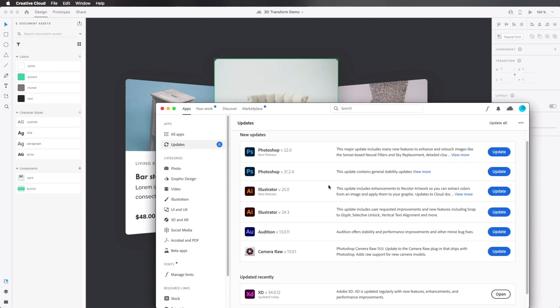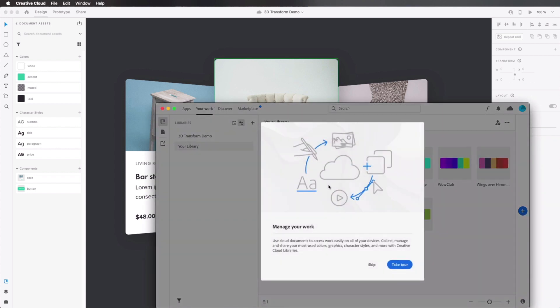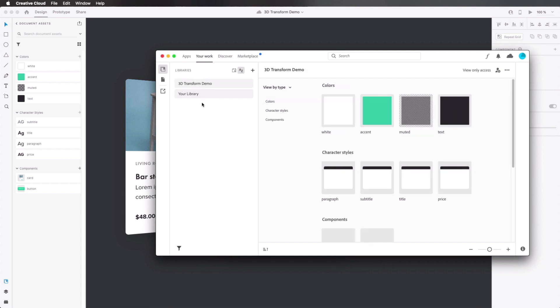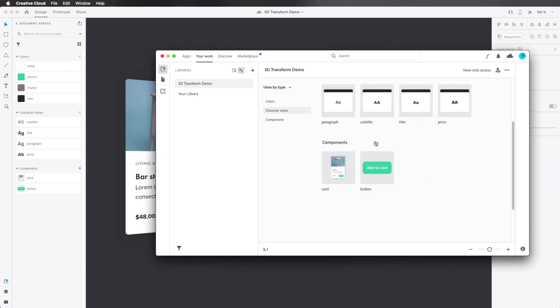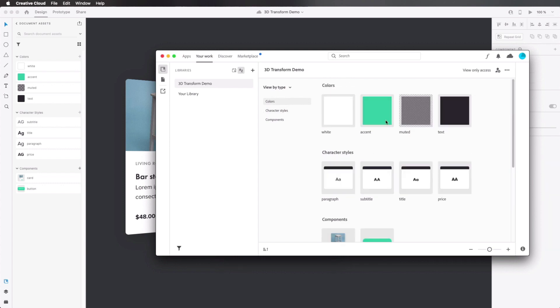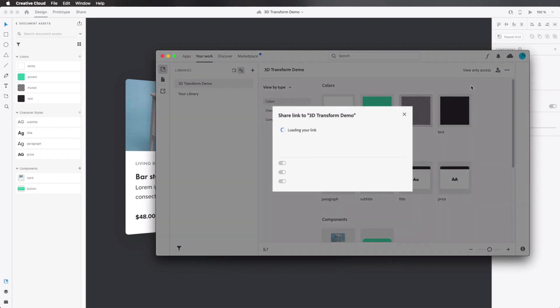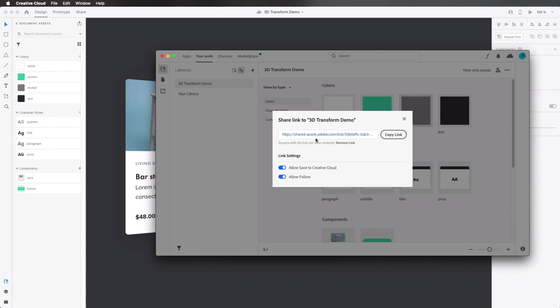Once that's done publishing, I can click on Browse. In here, I can find the library that I just published, 3D transform demo, where I can see all of my colors, my character styles, and also all of my components. Now I can go up here and click Get Link. That's gonna give me a link, which I'm gonna copy for now.